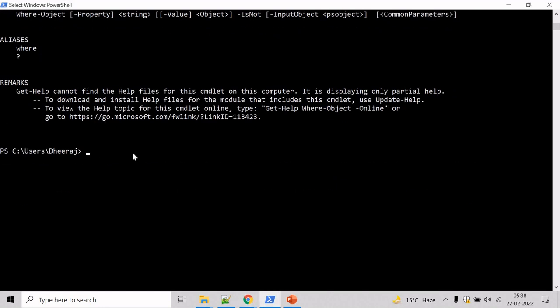Now let's see an example where we will get a list of all services that are currently stopped in the system. And to get the list of services we need to take help of Get-Service cmdlet. And the Get-Service cmdlet is only available for Windows platform and it will get the objects that represent the service on computer, including